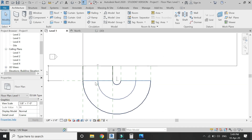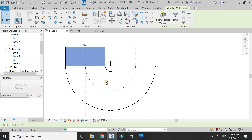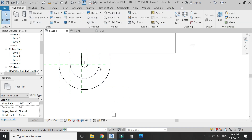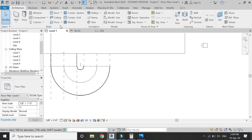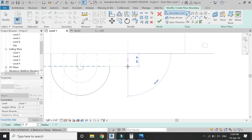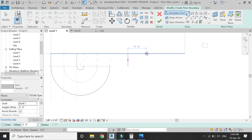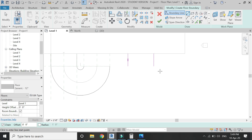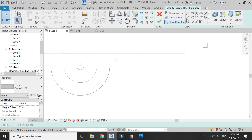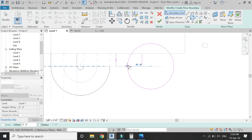Now I am going to create this exact ramp using the floor command. Select floor in the architecture tab and draw the plan outline as shown.